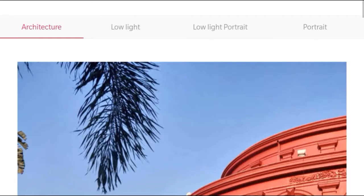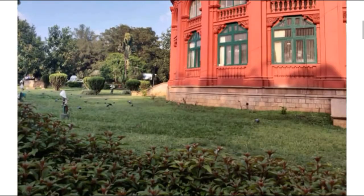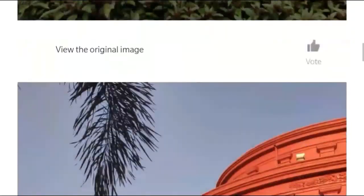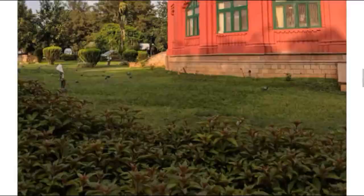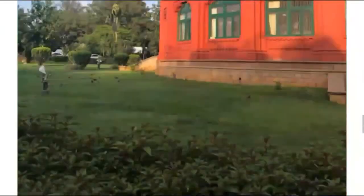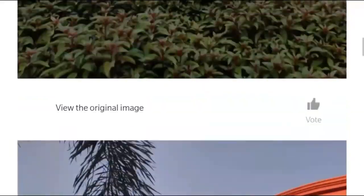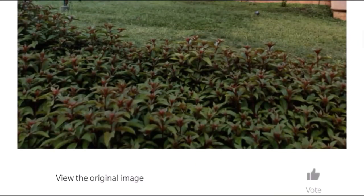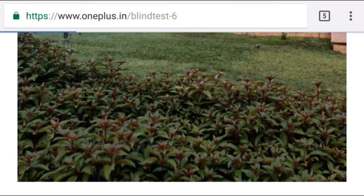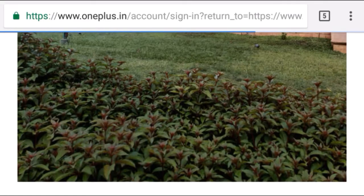If you click it, you can see it. There is clarity and you can see it on a website.